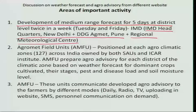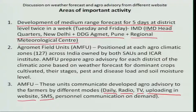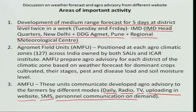After preparing these agro advisories by the AMFU based on the weather forecast issued by the IMD, they will be uploaded or communicated through different modes such as daily radio, TV, different websites, short message services, and also personal communication on demand.